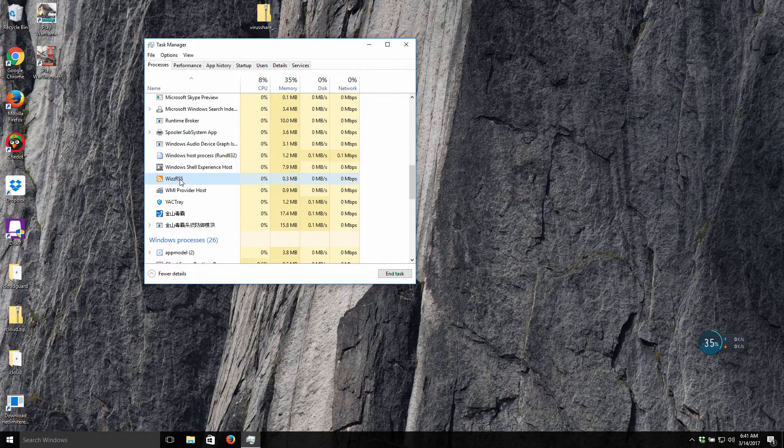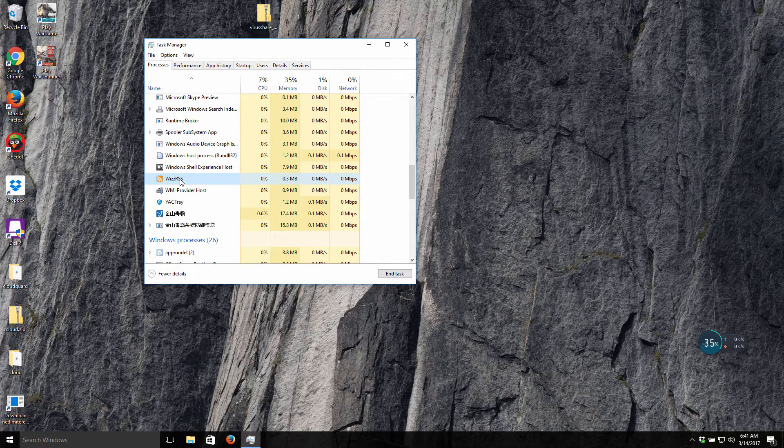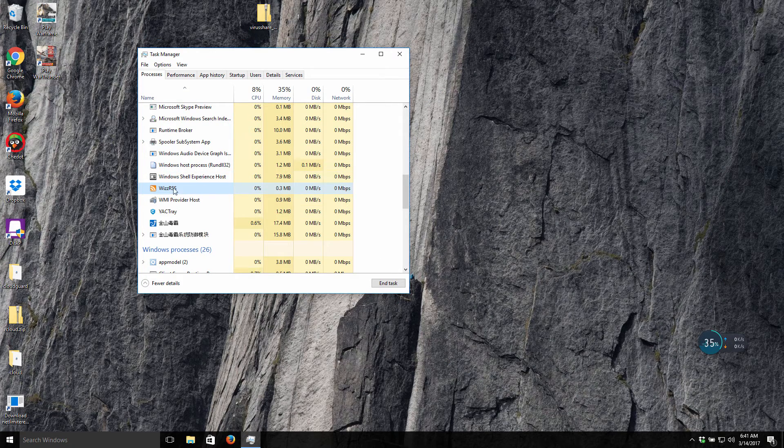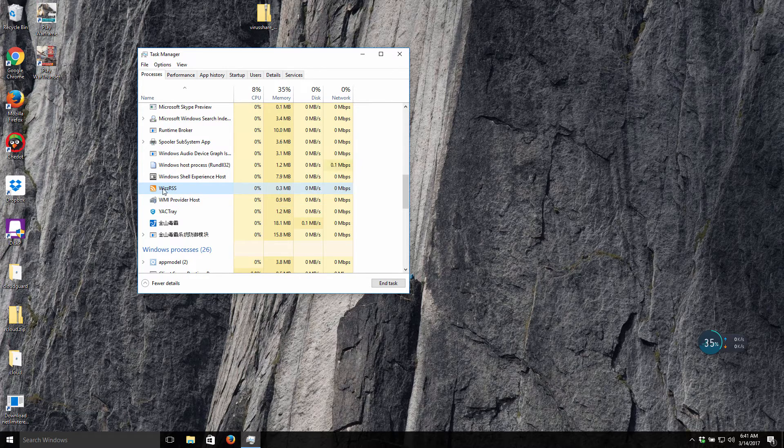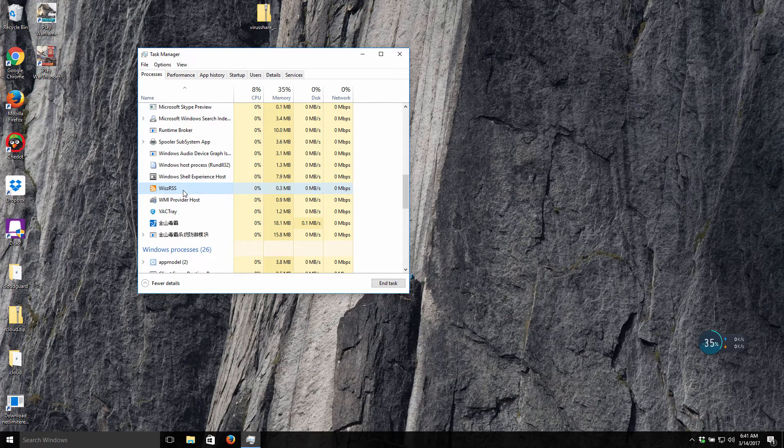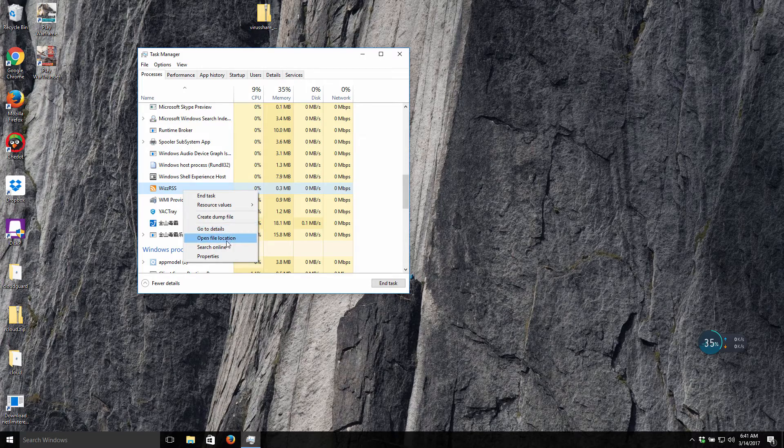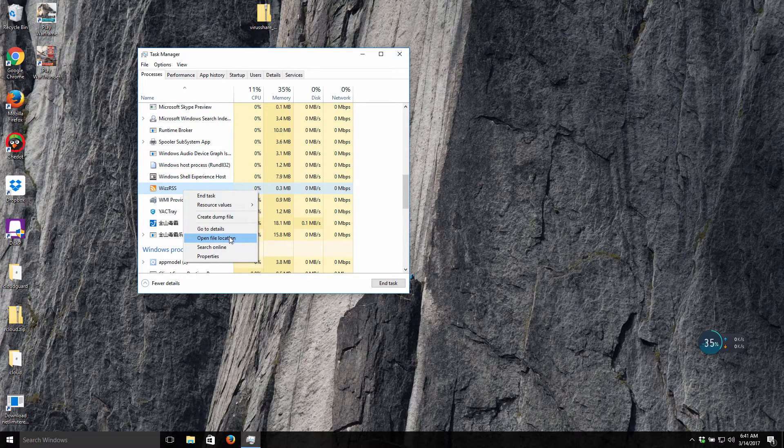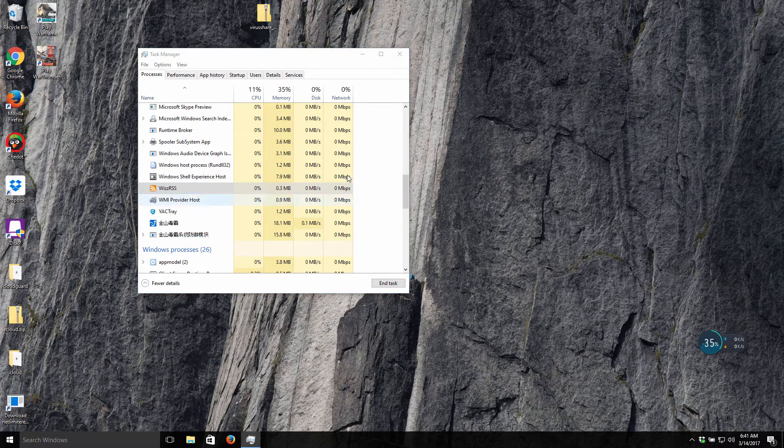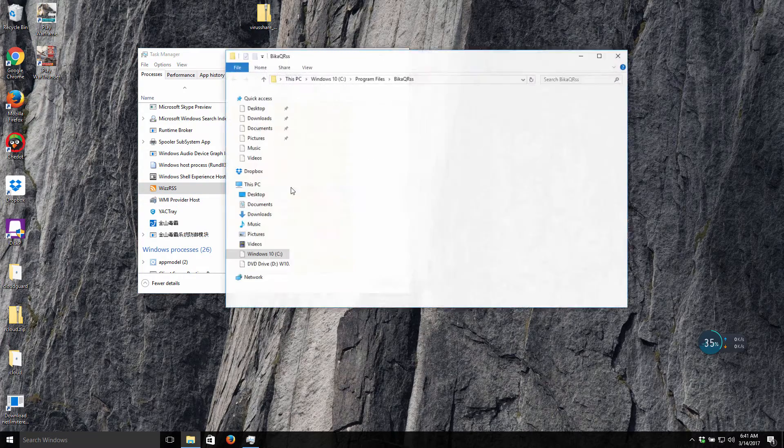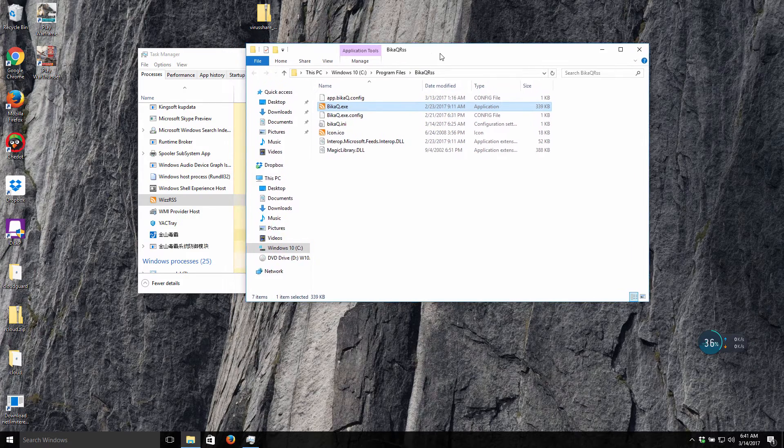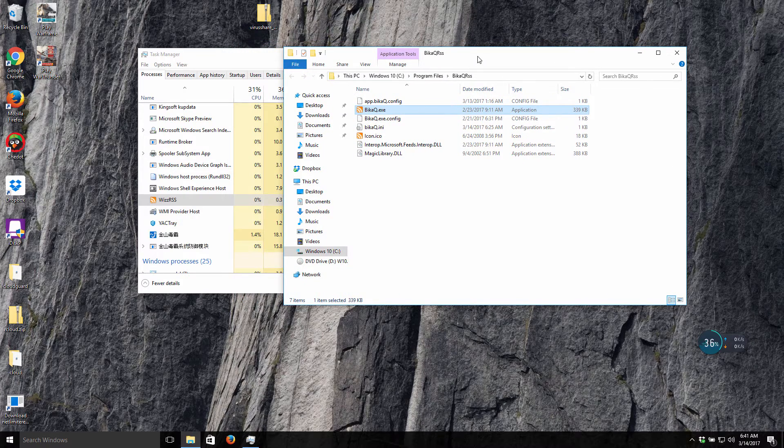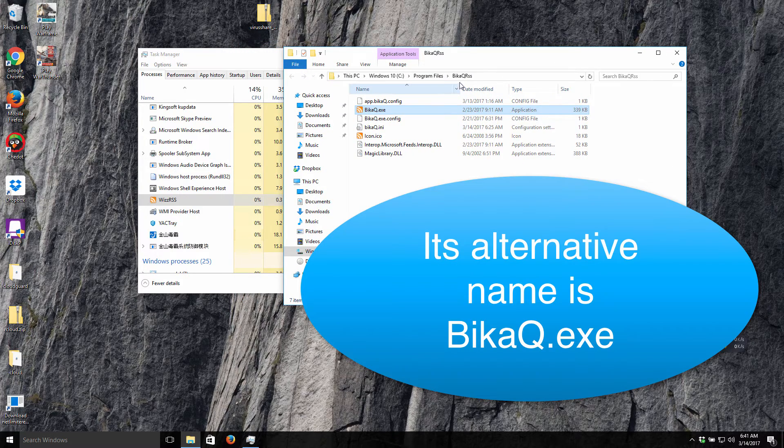You may right-click on it and open the file location. After you do that, you will find out that this program, this potentially unwanted program, is located in this bkqrss folder in the Program Files directory.